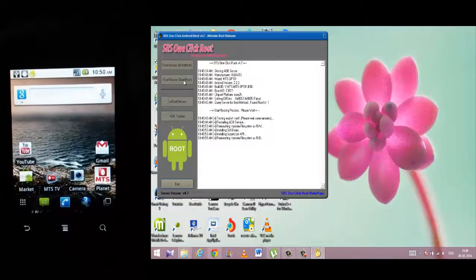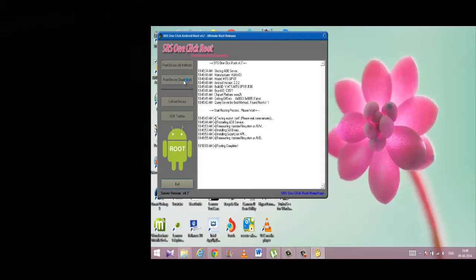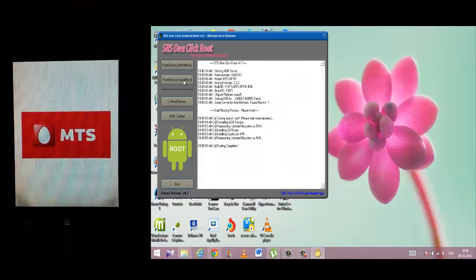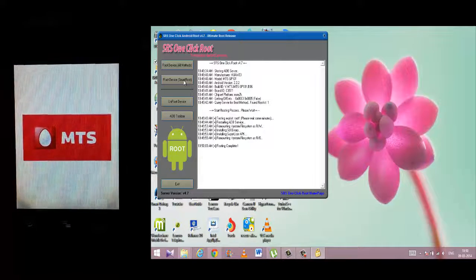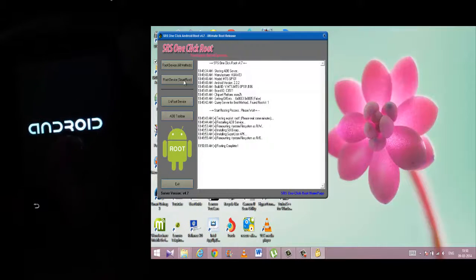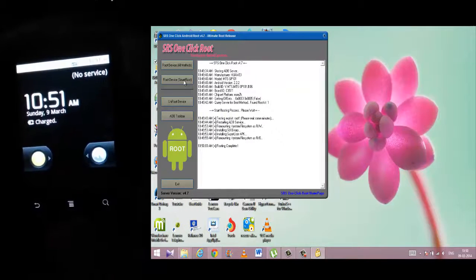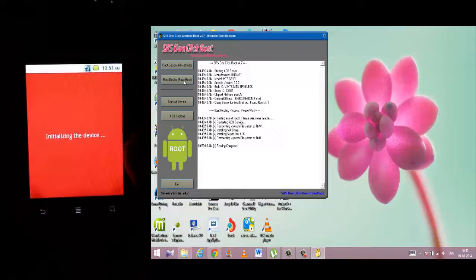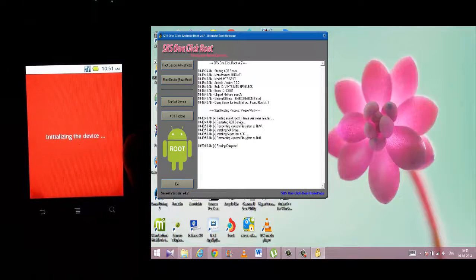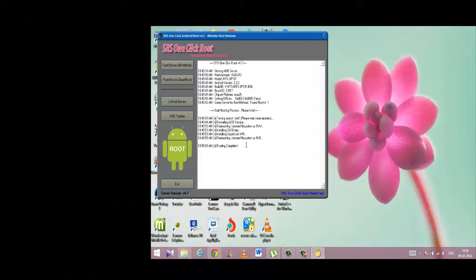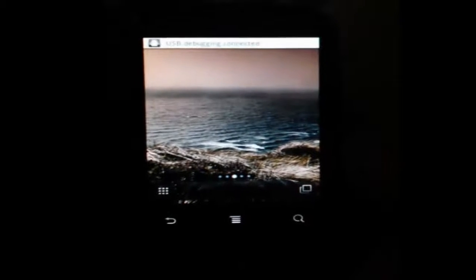As soon as it finishes the rooting process, it will show you a message 'Successfully Rooted' and your phone will at the same time reboot. Now my phone has been rebooted and it's initializing.